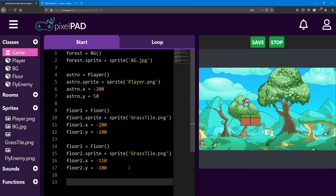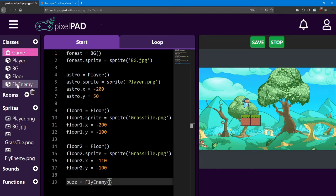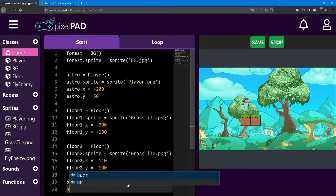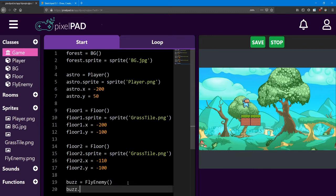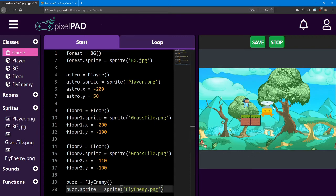Next, let's add the flyEnemy. Now the flyEnemy, I'm going to name Buzz. So buzz equals flyEnemy with those same round brackets. This is our third class that we added. And buzz is going to have the flyMan sprite. So buzz.sprite equals spriteFlyEnemy.png. Right now, Buzz is in the middle of the screen. I'm going to move him to the left of the player and a little bit up, so he's almost level with the player.